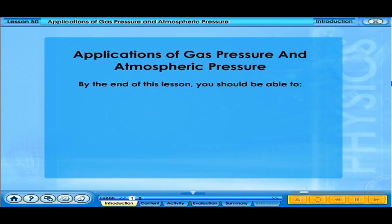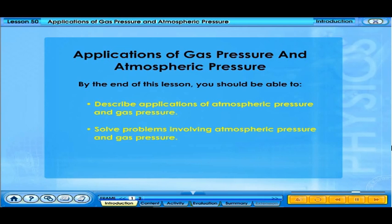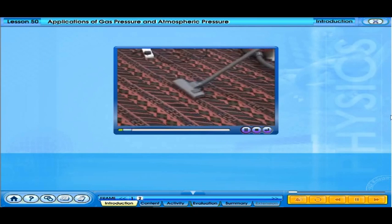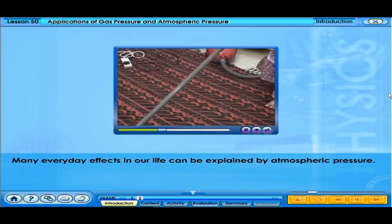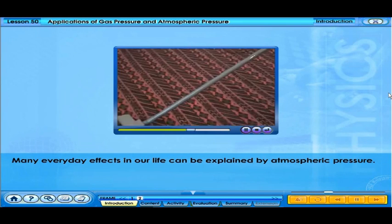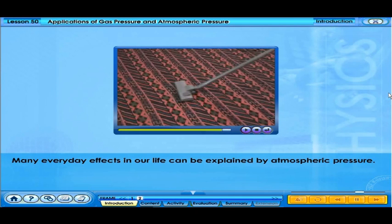By the end of this lesson, you should be able to describe applications of atmospheric pressure and gas pressure, and solve problems involving atmospheric pressure and gas pressure. Many everyday effects in our life can be explained by atmospheric pressure. To understand these effects, we need to see how they are caused by atmospheric pressure.